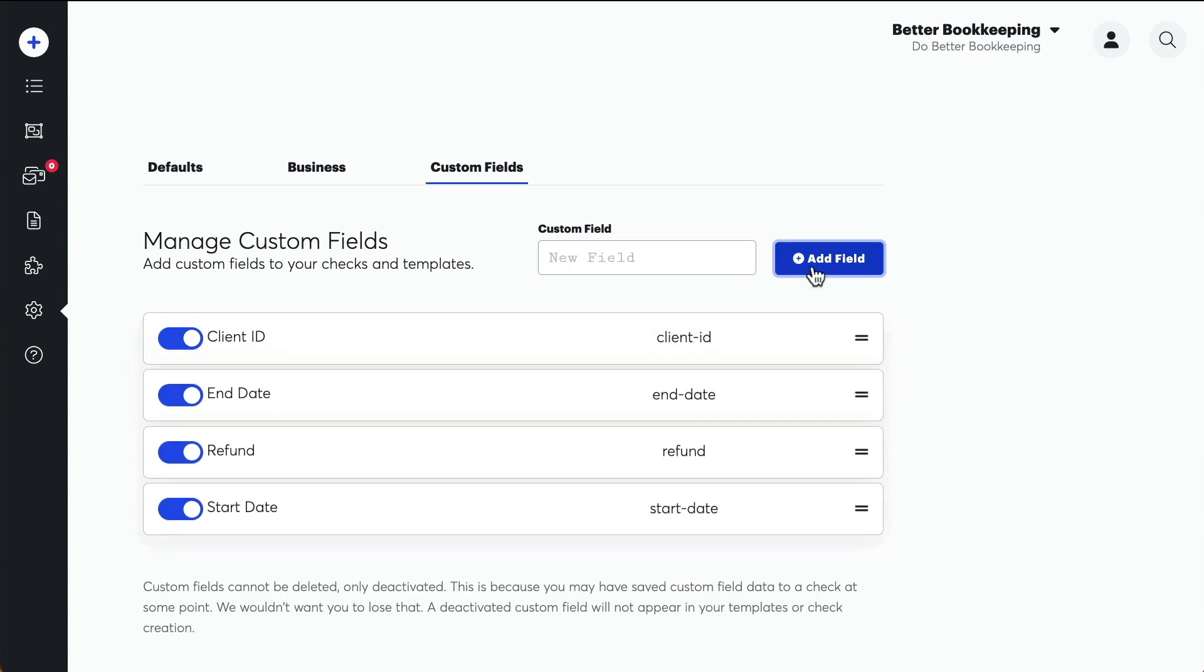Excellent! You can toggle custom fields off and on at any time from this screen, but in order to protect your check history, custom fields cannot be deleted.